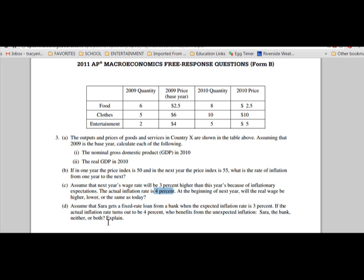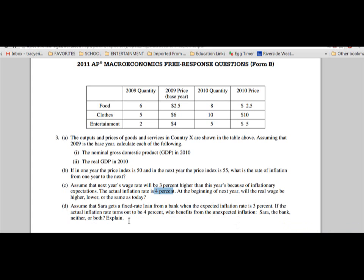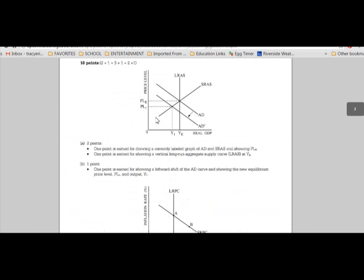The next part says: assume Sarah gets a fixed rate loan from a bank with an expected inflation rate of 3%. If the actual inflation rate turns out to be 4%, who benefits from the unexpected inflation — Sarah, the bank, neither, or both? Because the interest rate was set expecting 3% inflation but inflation turned out to be 4%, Sarah is actually paying less in real terms. Sarah benefits.